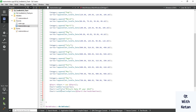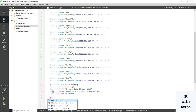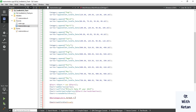Now let's create the axes of our chart. Create the default axes and set visible to true. Now create a QBarCategoryAxis and set the axis X equal to a cast of the default chart axis to QBarCategoryAxis, because we need to set the categories for the axis.